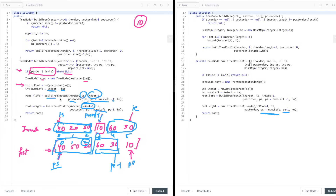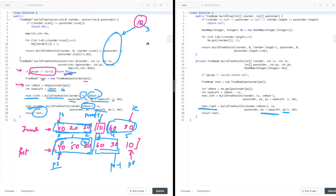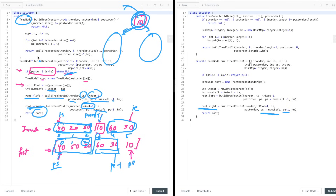When the left call returns, it returns either a root or null. You attach that to the current node's left pointer. Similarly, attach the right call's return value to the right pointer. On backtracking, the tree is built automatically. Finally return the root node — which will be the root of the fully constructed binary tree.